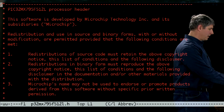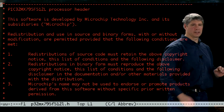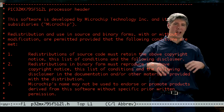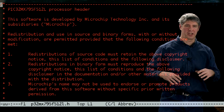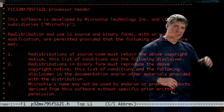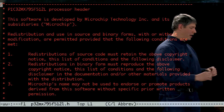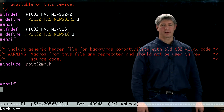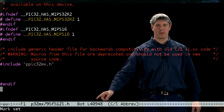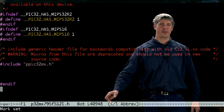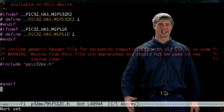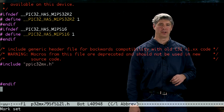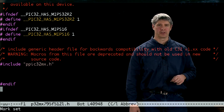P32MX795F512L.h — here's this header file, and this is going to be the bottom of our include chain. If you actually jump to the bottom of this file, you can see there are almost 41,000 lines in this file, and this gets included when you build your project.